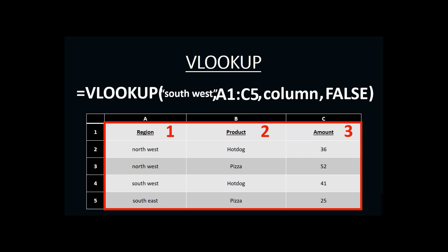And so, in the column area of our VLOOKUP, I would put the number 3 to indicate that our answers we're looking for are the third column in our range. And then we would end with the word false.